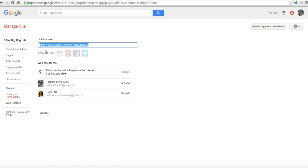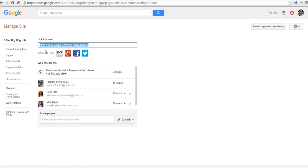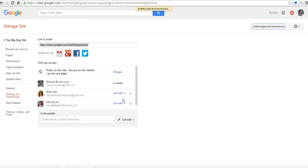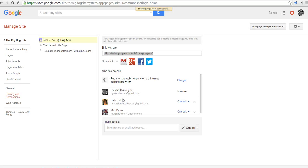Now if I want Max to be in charge of editing a page and not have any of the other editors working on that page, I'm going to enable page level permissions over here. So we'll turn on page level permissions, and this will allow me to specify who can edit which pages on this site.